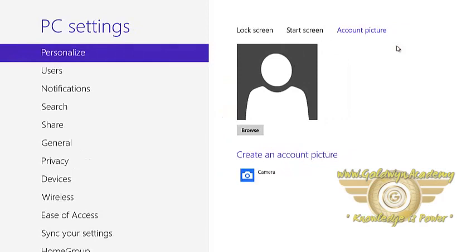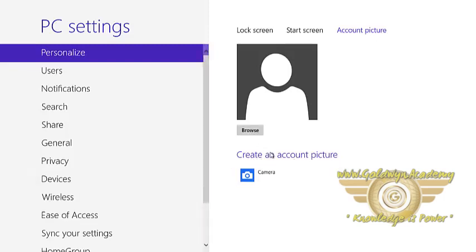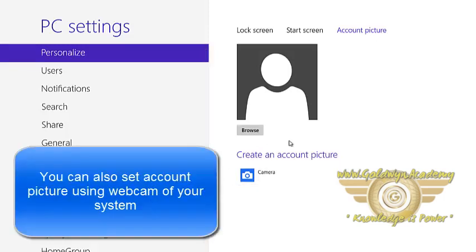It will open one window which is PC settings. Now to change the account picture, there is a button called browse. You can also change the account picture using the camera which is built in your laptop or any webcam.